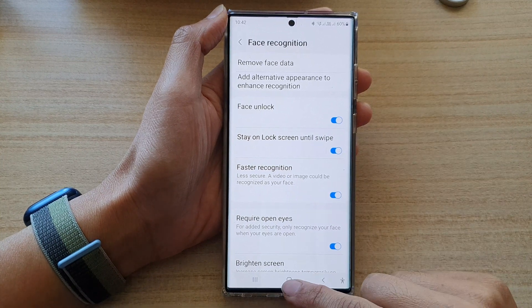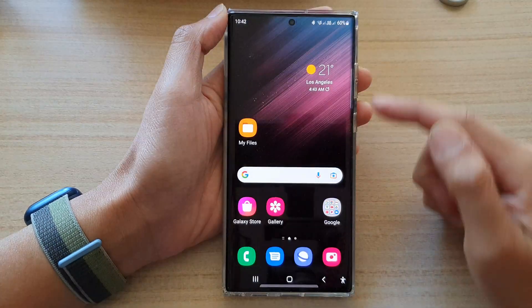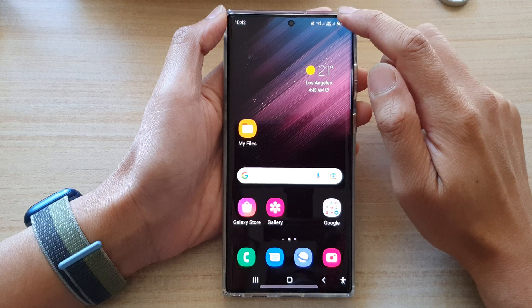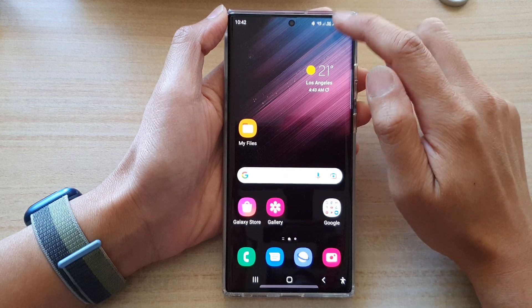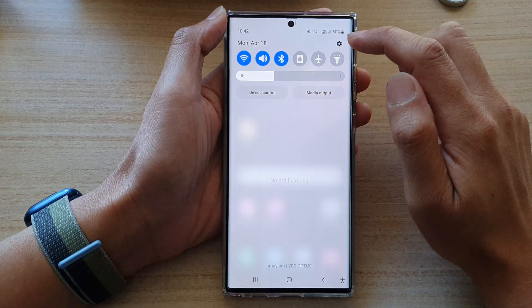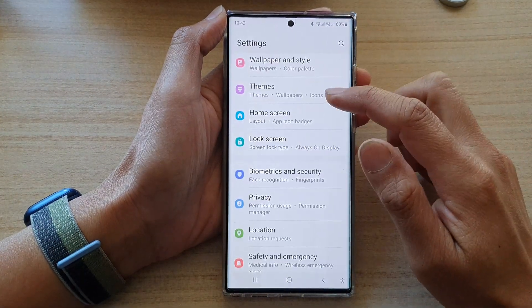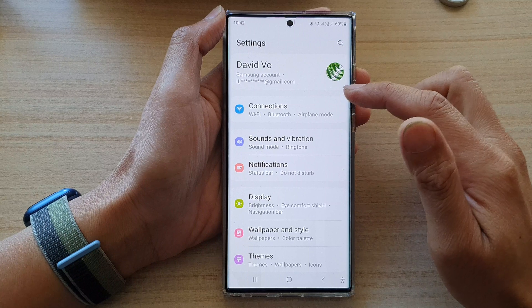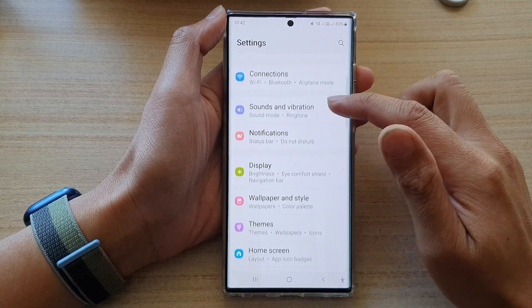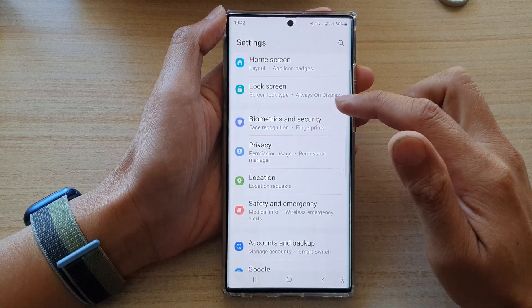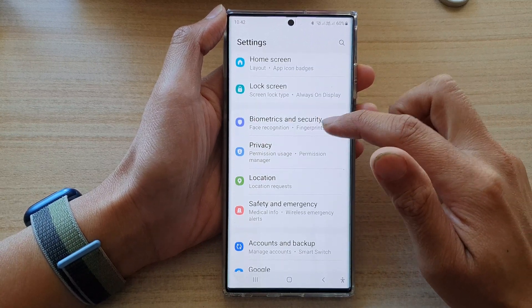First, tap on the home button to go back to the home screen. Then swipe down at the top and tap on the settings icon. In settings, go down and tap on biometrics and security.